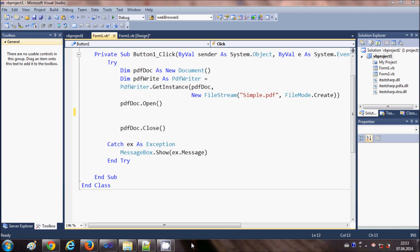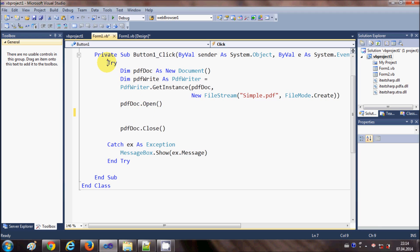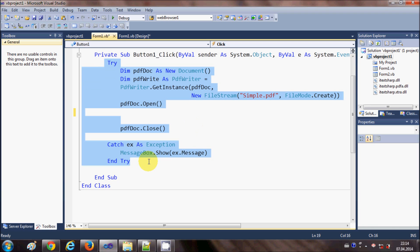Hello guys, welcome once again. In the last three videos I have been showing you how to create a PDF file using Visual Basic Windows Form application and a third-party DLL called iTextSharp. In this video I'm going to continue with this iTextSharp DLL to create a table inside your PDF file. I think you will be familiar with this code because I've been writing it in the last three videos.